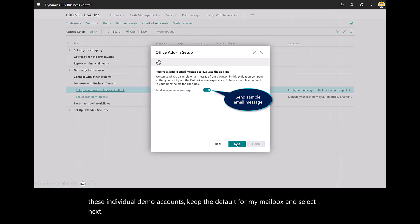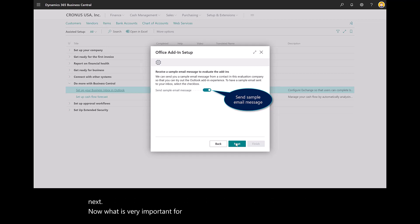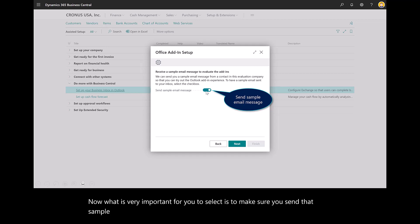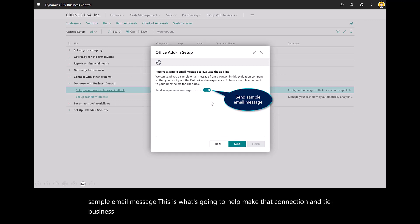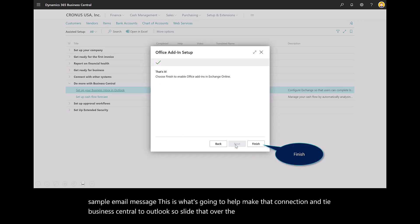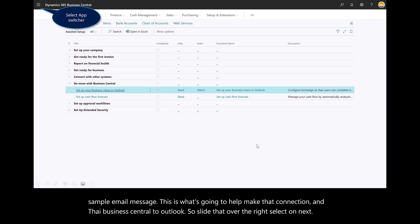What is very important for you to select is to make sure you send that sample email message. This is what's going to help make that connection and tie Business Central to Outlook. Slide that over to the right, select on Next, and then hit Finish.